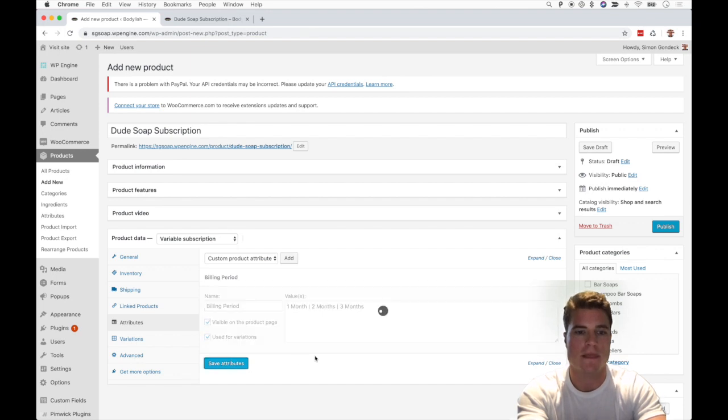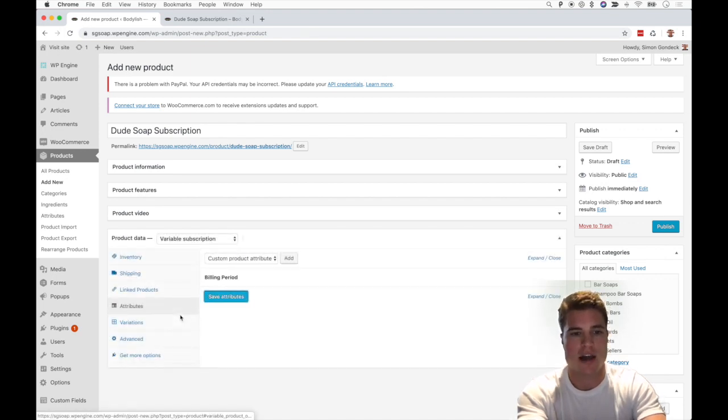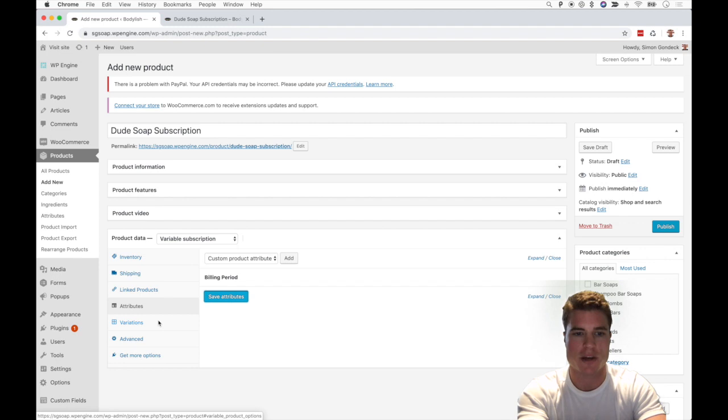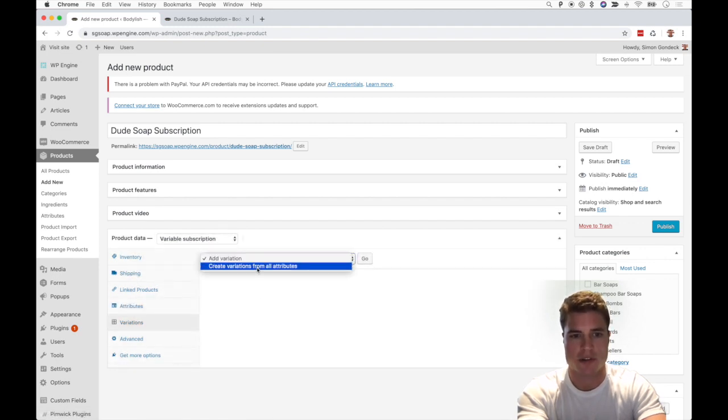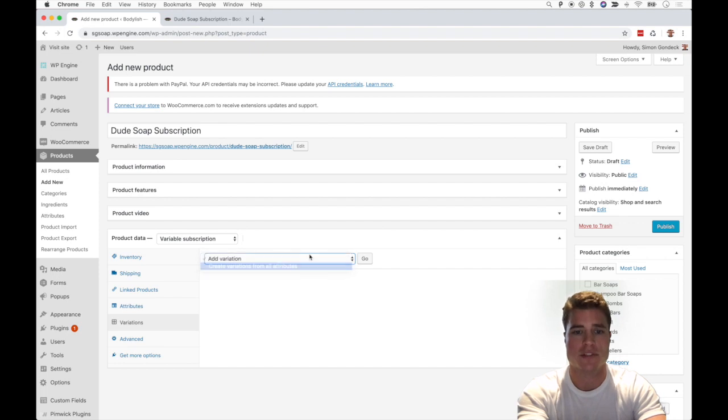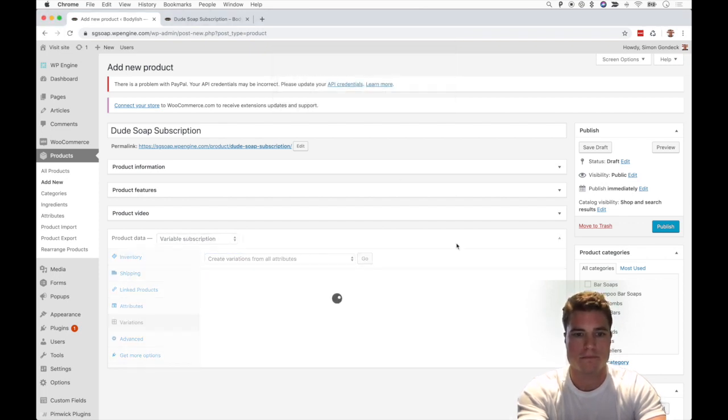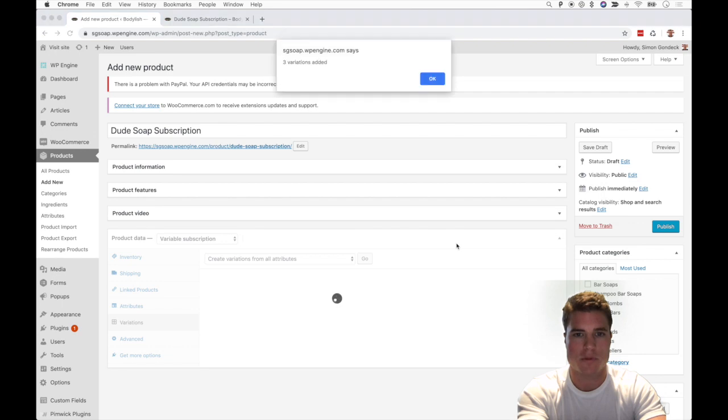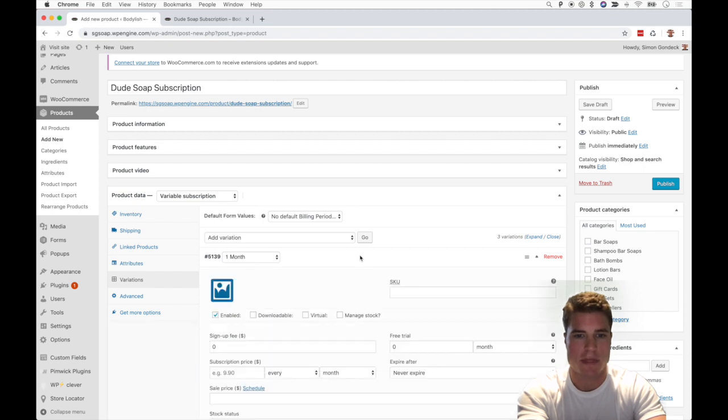attributes. Awesome! Now you see the Variations tab shows up. I'm going to scroll down and click Create Variations from All Attributes, click Go, click OK. Three variations added - that's exactly what I wanted. I can click into each one of these variants.